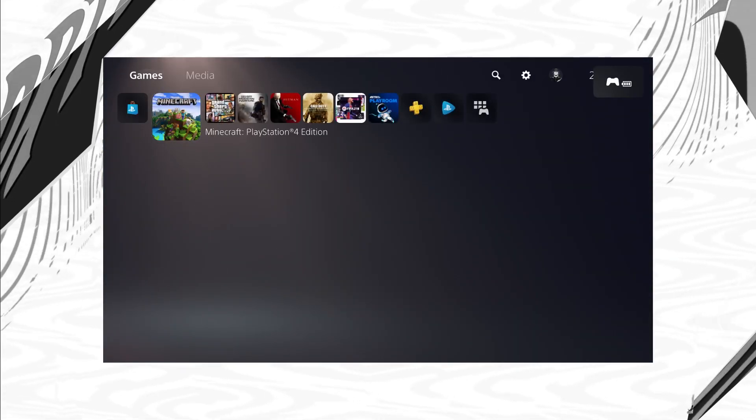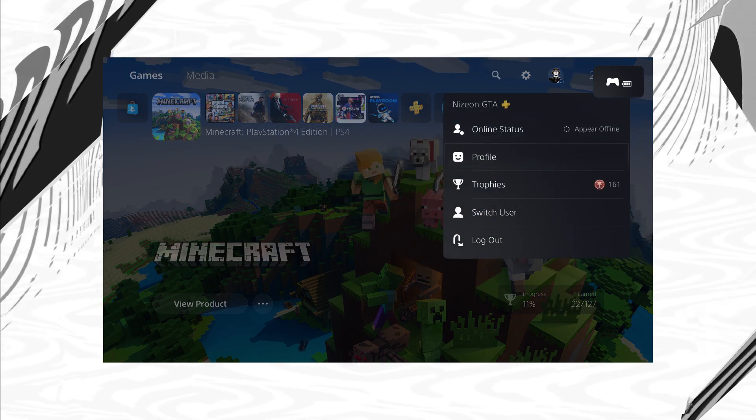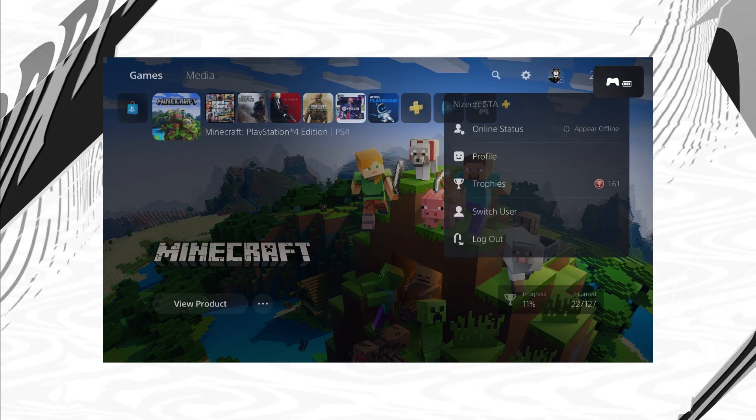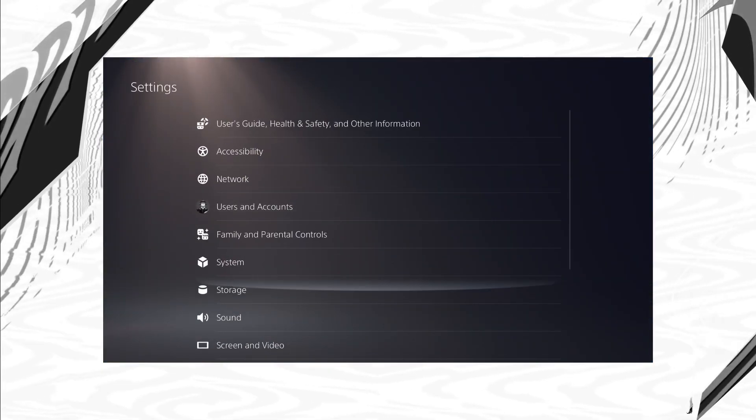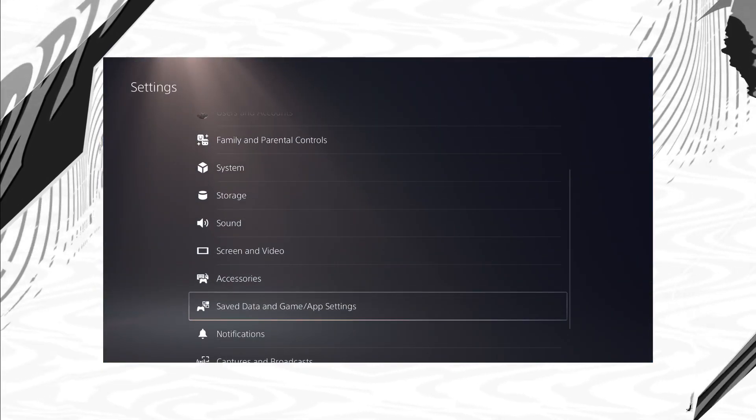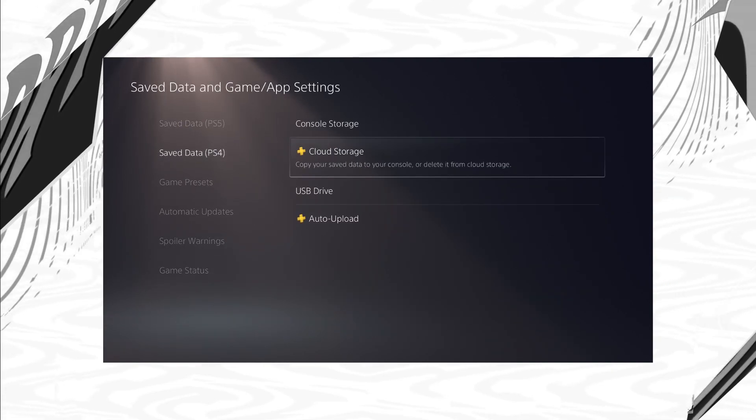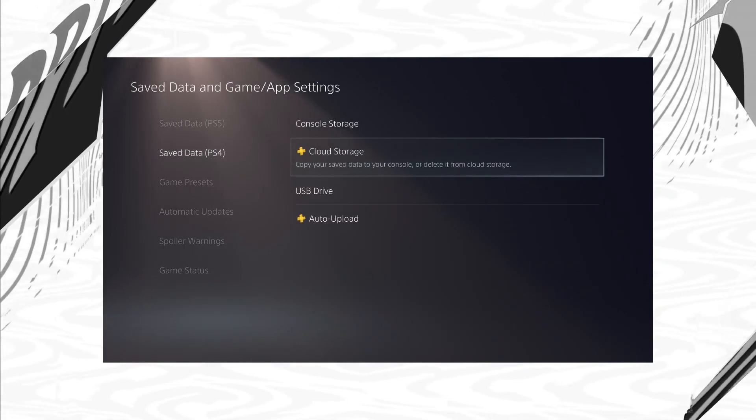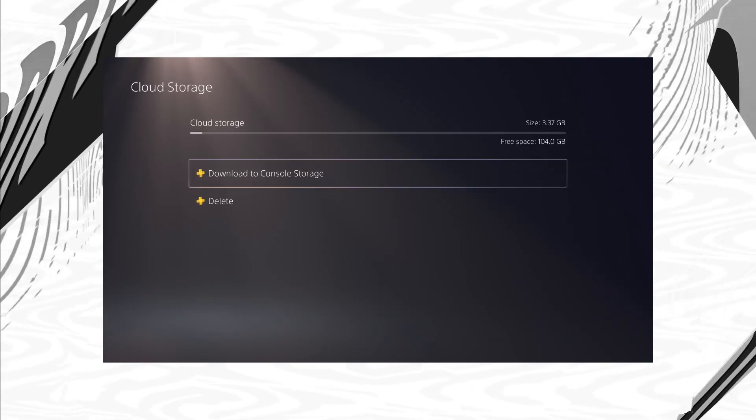You're just going to go down to save data on PS4 and then you go down to cloud storage. Now once you are under cloud storage you'll be able to see that you can download it to console storage. That's an application and all of your saved files are already in the cloud. You can just go ahead and copy them right into your PS5 and then essentially that's it.